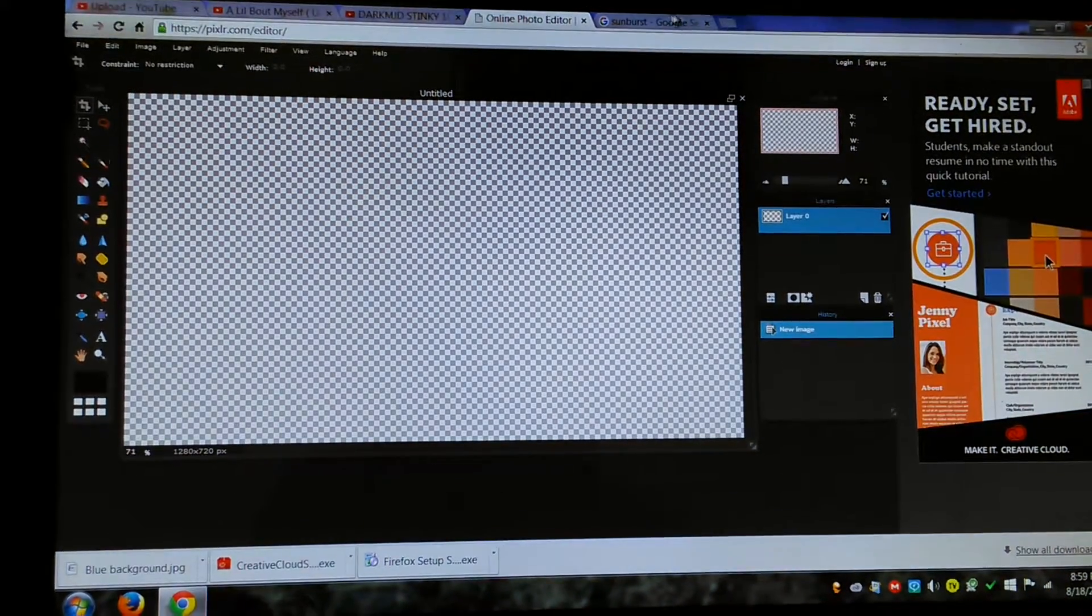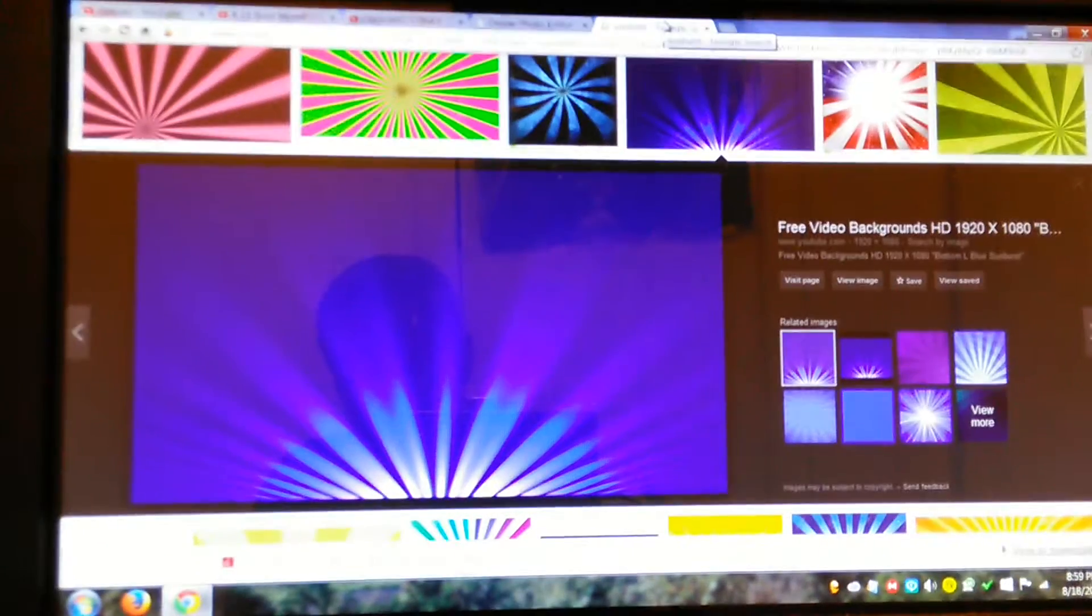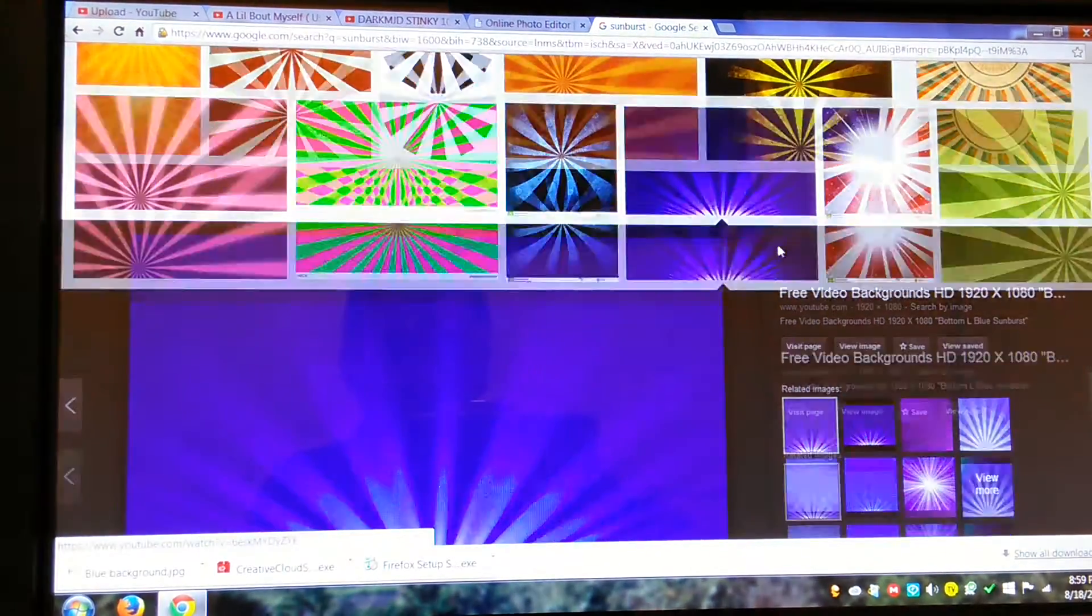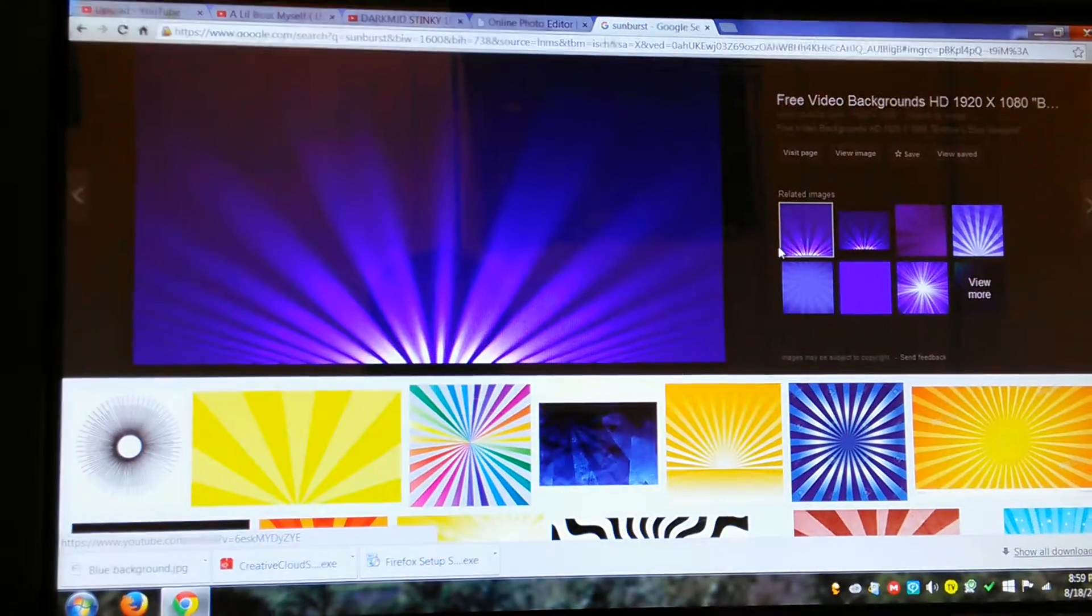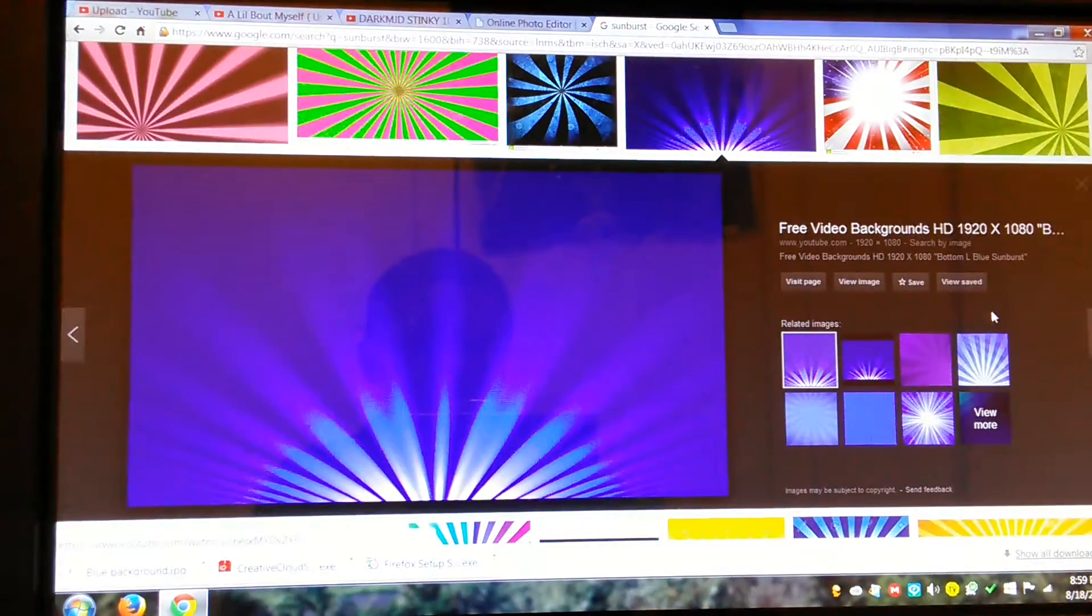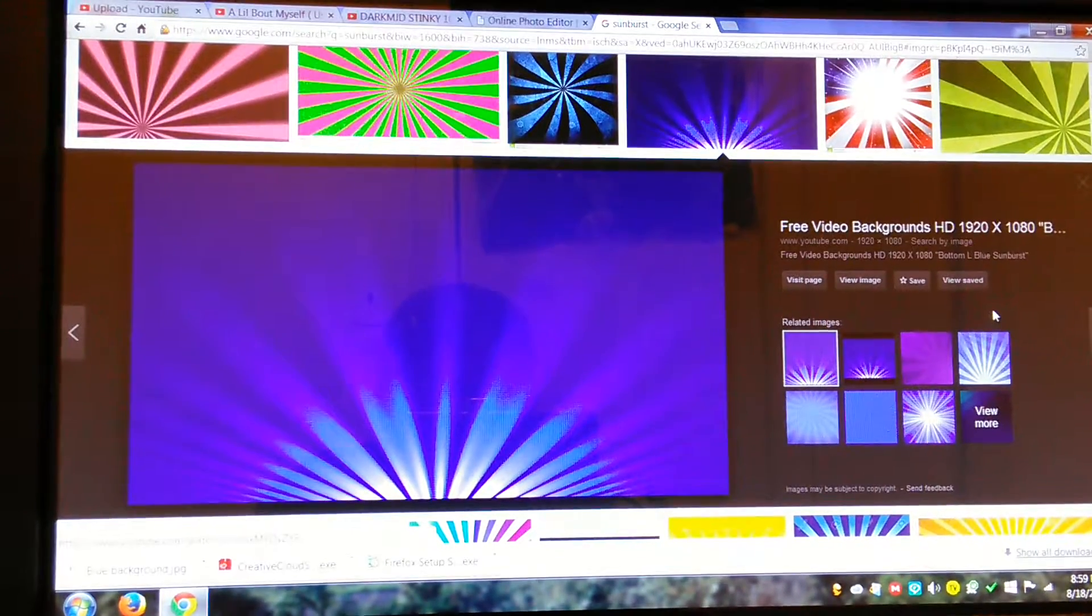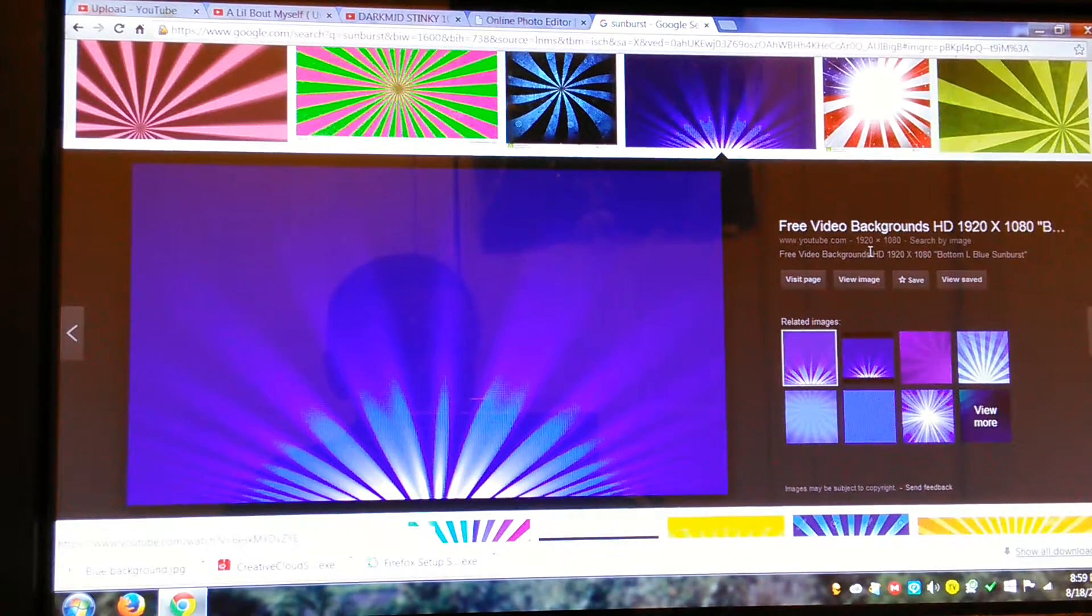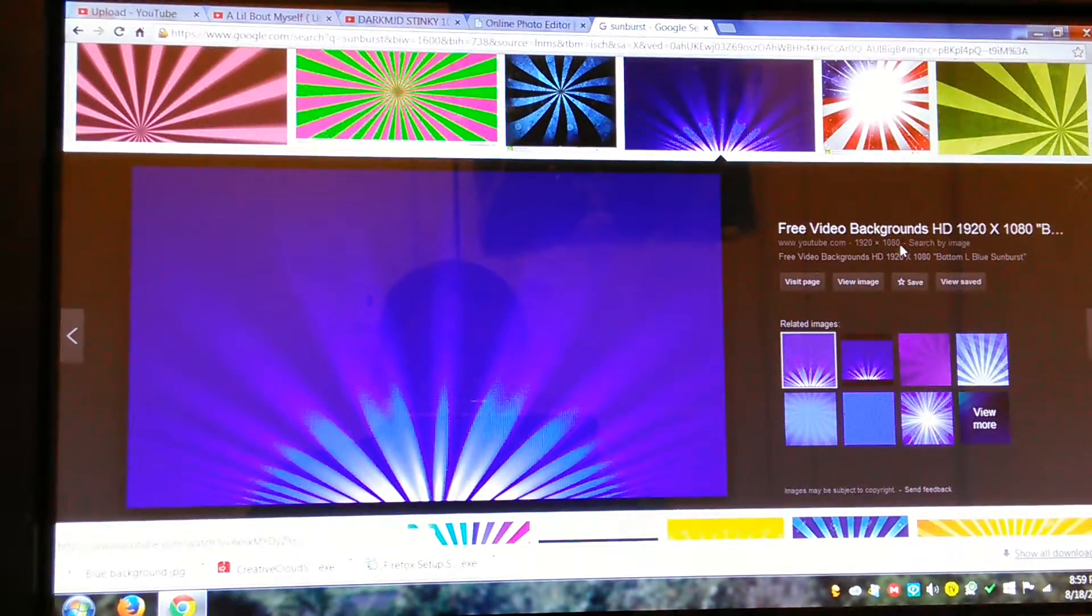After you do that, you want to go to Google. And you want to type in what kind of picture you want or whatnot. I just pushed and went and got this one. But most of the time, you want to make sure your picture is bigger than your width, which is 1280, and your height, which is 720.